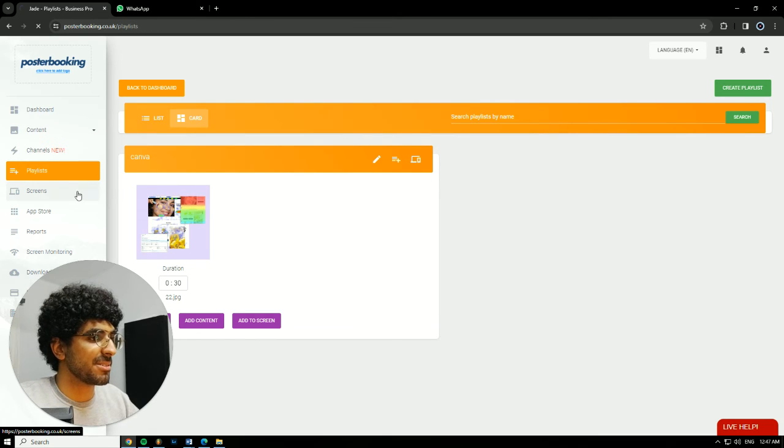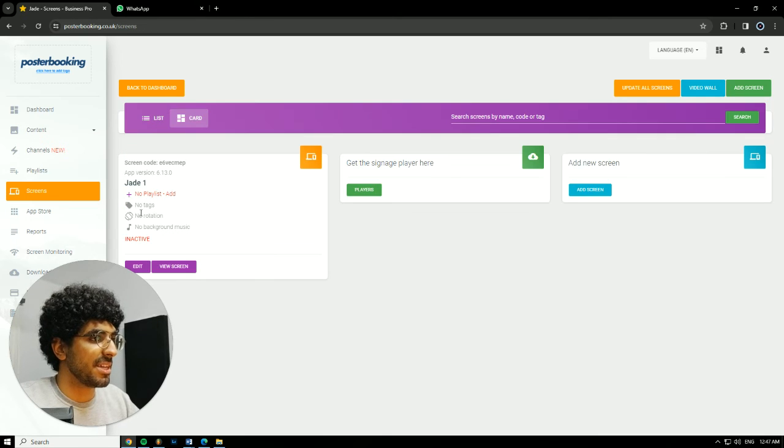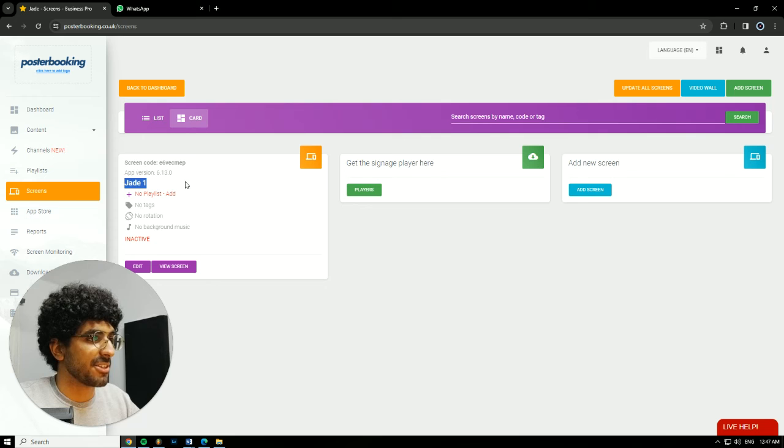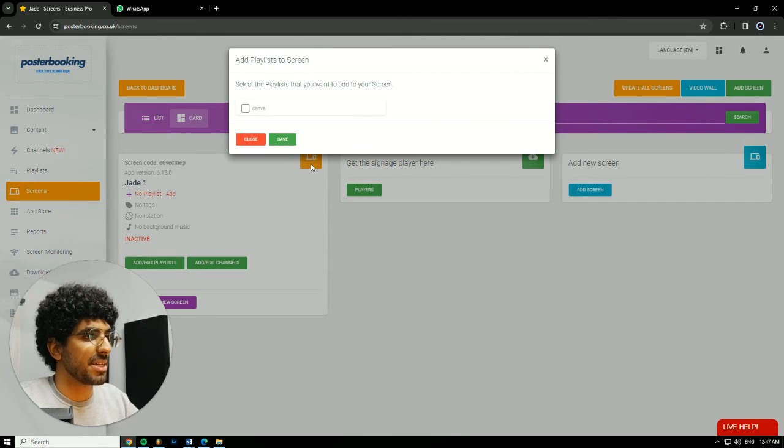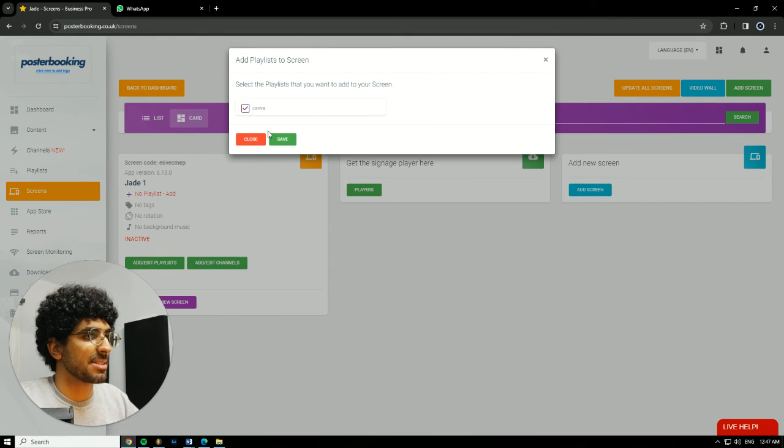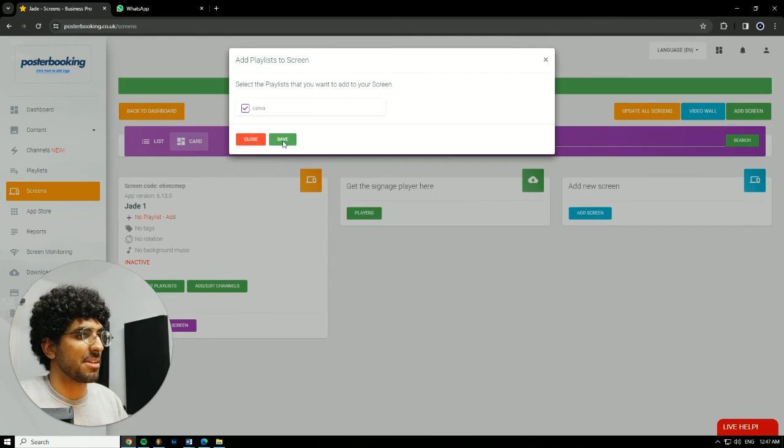Next we're gonna go to screens and as you can see I have a screen mine connected here. It's called Jade1. I'm gonna hit this plus button, add slash edit playlist, select the playlist I just made, hit save,